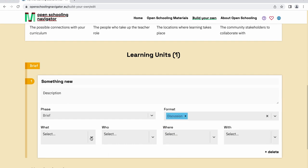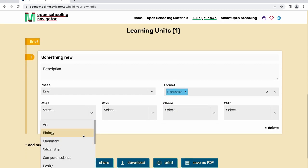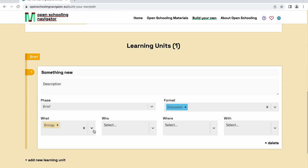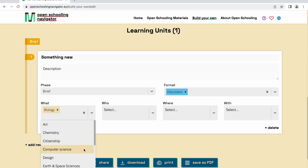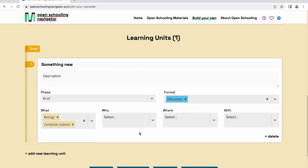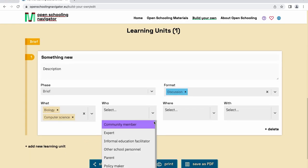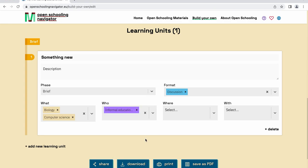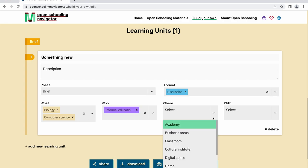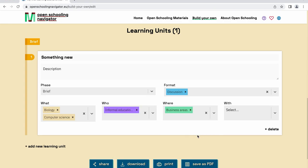Fill in the type of format of the learning unit and what subject or subjects your learning unit will cover, who will be teaching, where the learning unit will be taught, and who the stakeholders are.